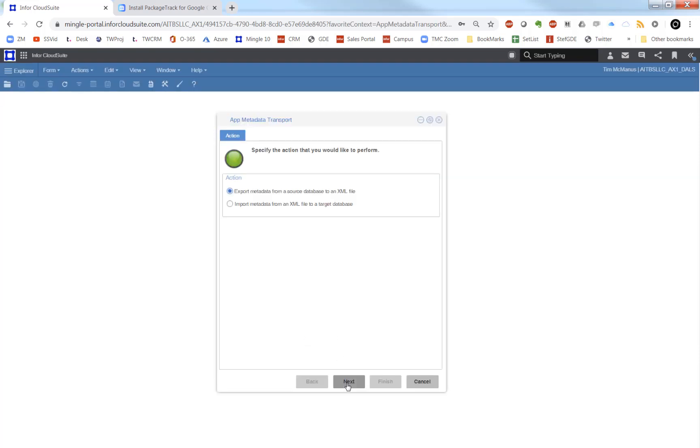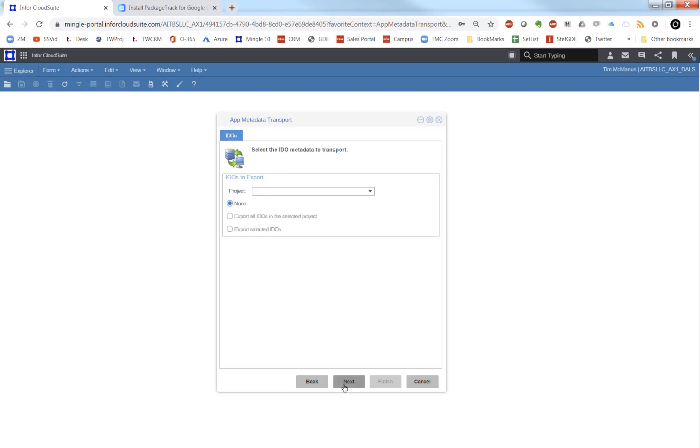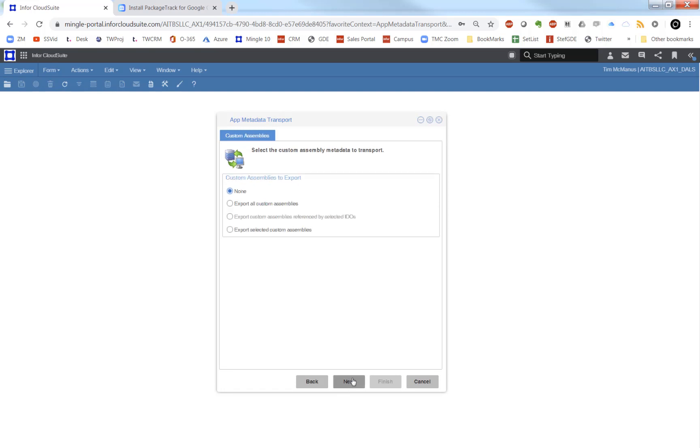To export either critical numbers or data views, simply open the form, choose Export, enter a file name—any file name will do here—and click through, leave the project blank, and just keep going through until we see what we want.